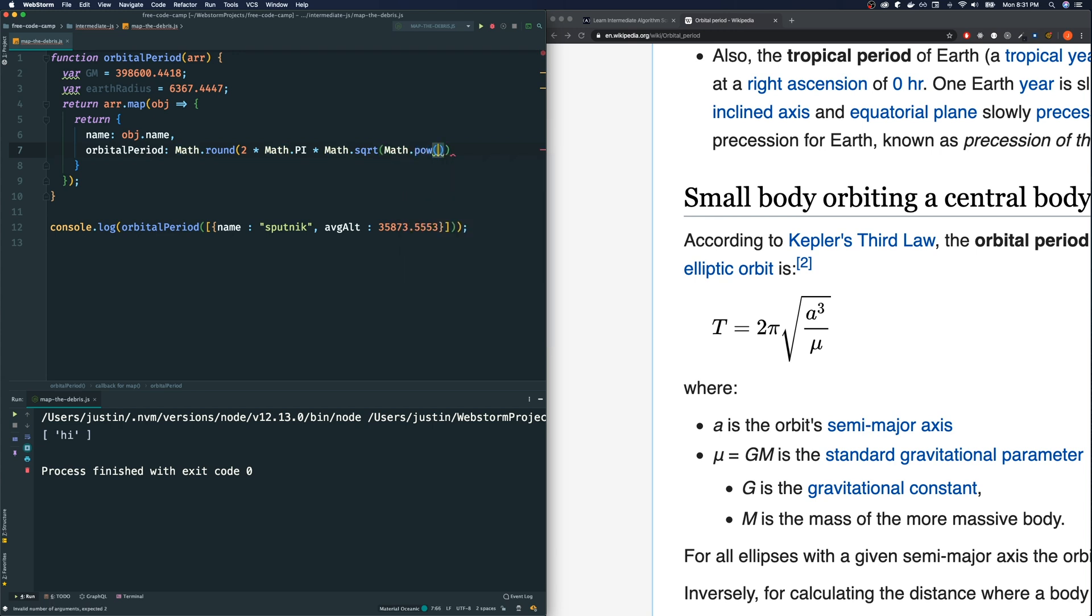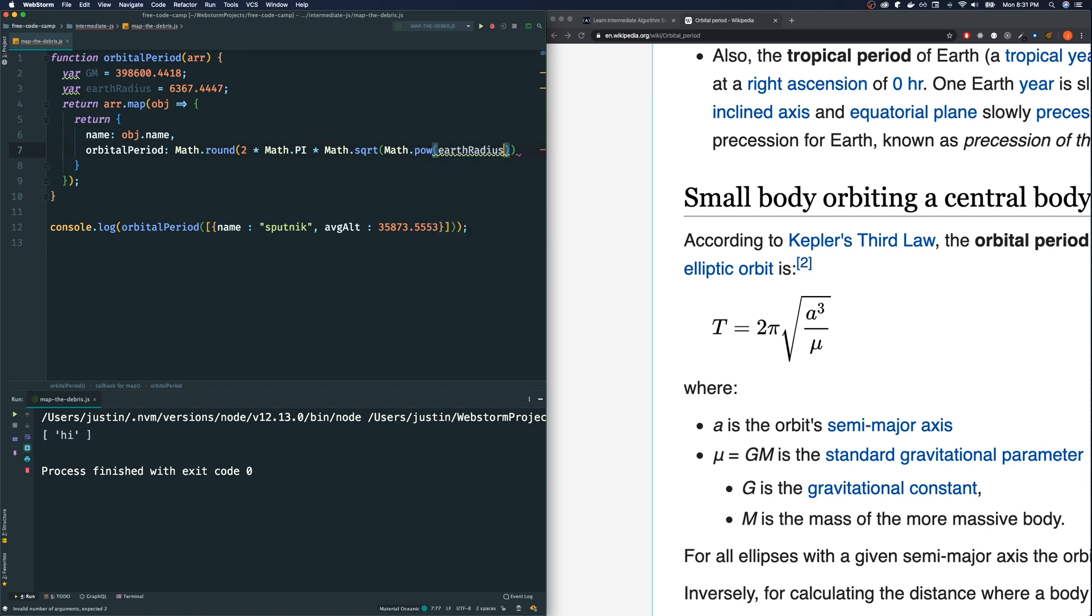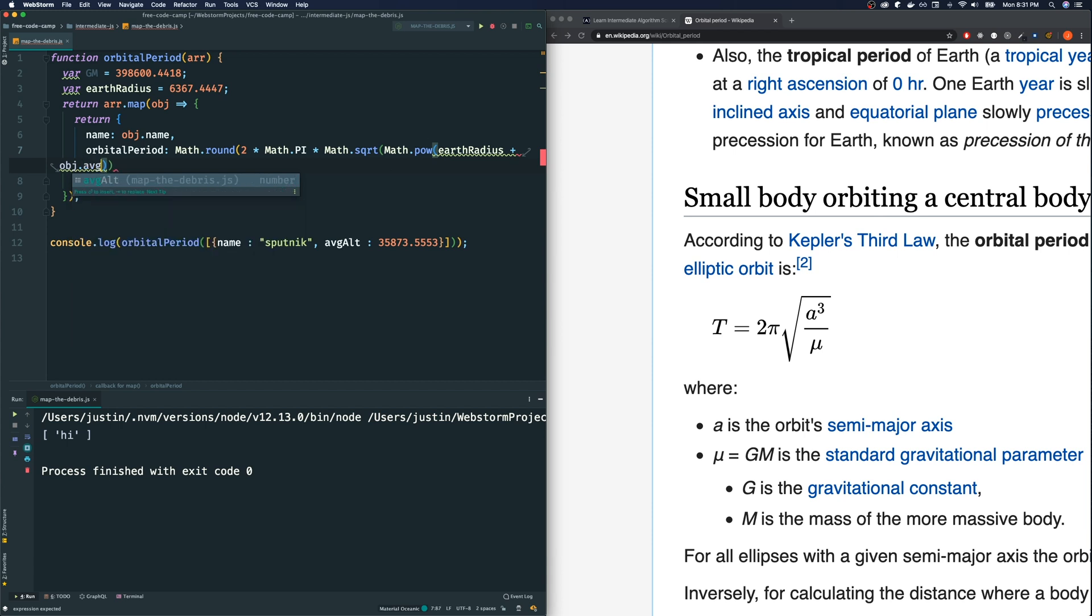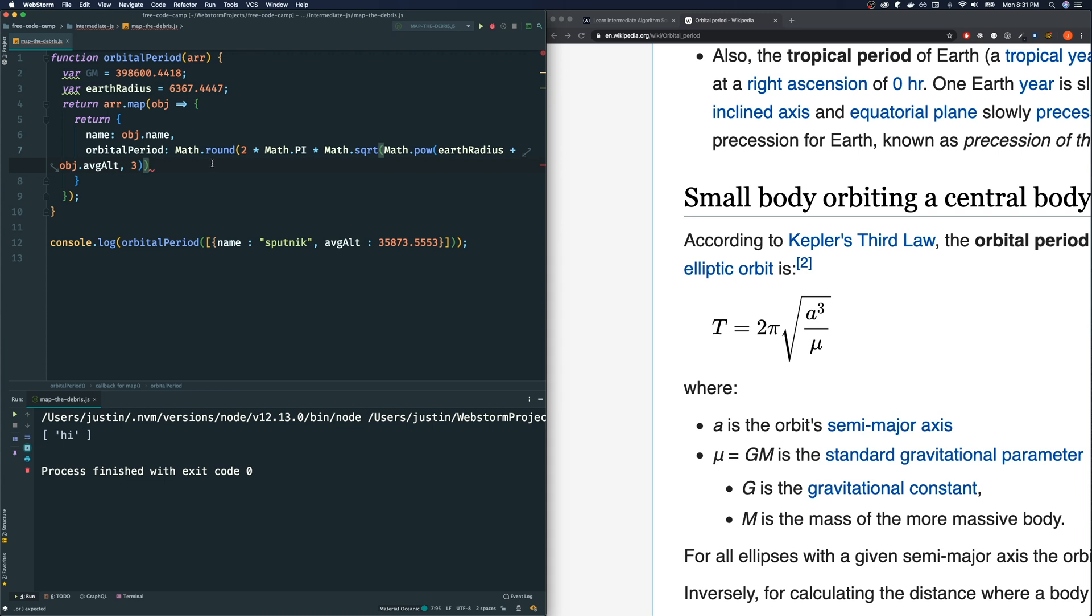However, one thing I do know that you could do in JavaScript is another Math function called pow. So this takes in two arguments. The first one is what you're taking the power of and the second one is the what power. So what we want to do is we want to take the power of, the base of our power is going to be earth radius plus the object's average altitude like that. And comma, our power that we're going by is three.